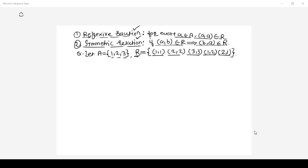Now if this relation R contains only the pairs (1,1), (2,2), and (3,3) — with no pairs (1,2) or (2,1) — which of the two properties among reflexive and symmetric does this relation R satisfy? Whether it is simply reflexive, only symmetric, or both reflexive and symmetric.